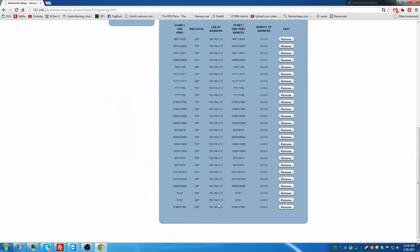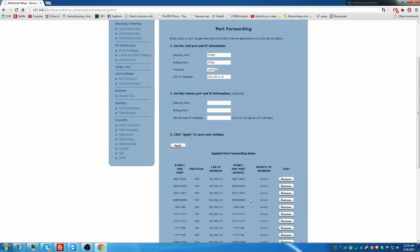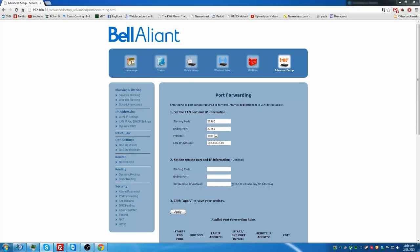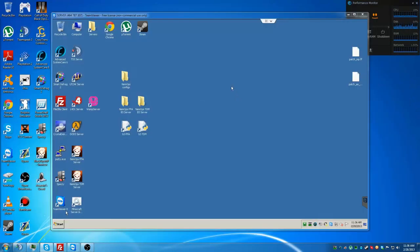So once you have your port set up, you're pretty much ready to go in the sense that your ports shouldn't be blocked.